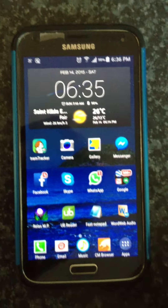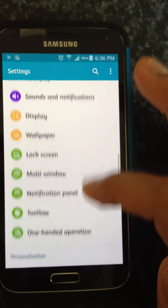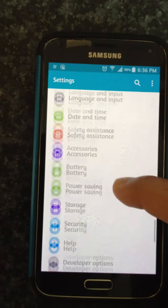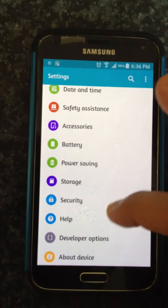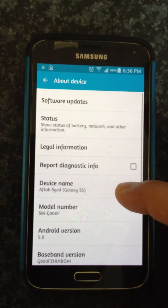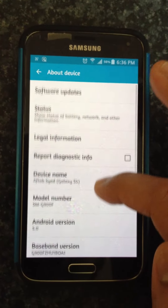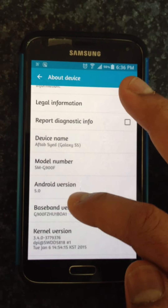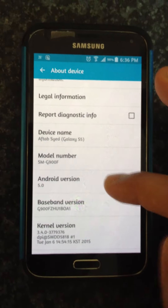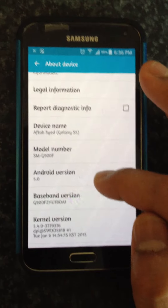I'm gonna go straight to my Settings and go all the way down to the section that says 'About Device,' click on that, and it should say Android version 5.0. In my previous video I showed how you can get to this place.